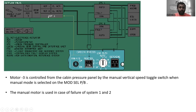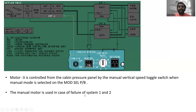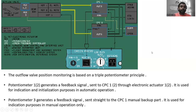Motor three is controlled from the cabin pressure panel by the manual vertical speed toggle switch. When manual mode is selected on the mode selector push button, motor three operates under the command of the manual vertical speed toggle switch. The manual motor is used only in case of failure of both system one and system two — if CPC1 or CPC2 is in a faulty condition.